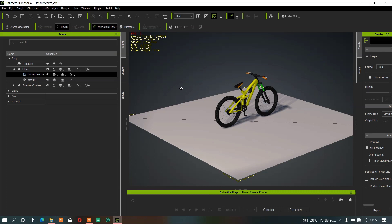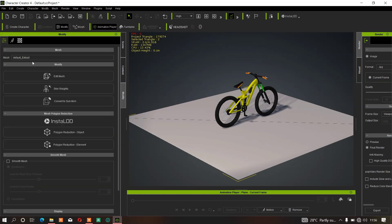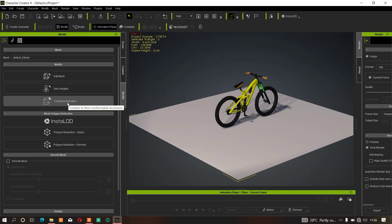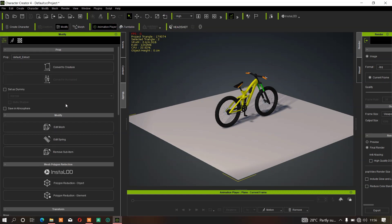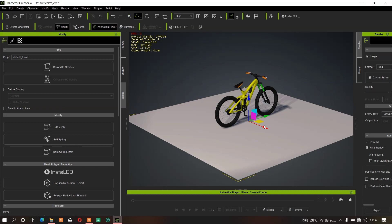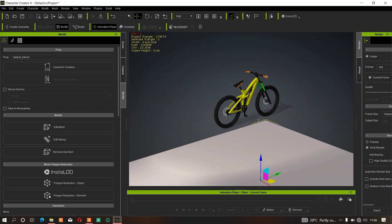If you want to move these objects separately, once you have extracted the mesh, click on the mesh that you extracted — make sure you click on the one you extracted, not the other one. Then go to your Modify tab, close this, and convert it to Sub Items. Once you do that, you'll be able to move it using the gizmo. As you can see, you can now move it.